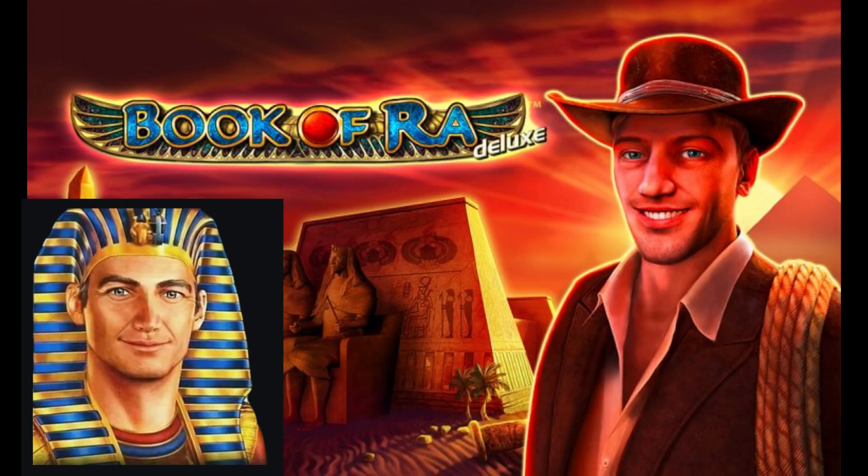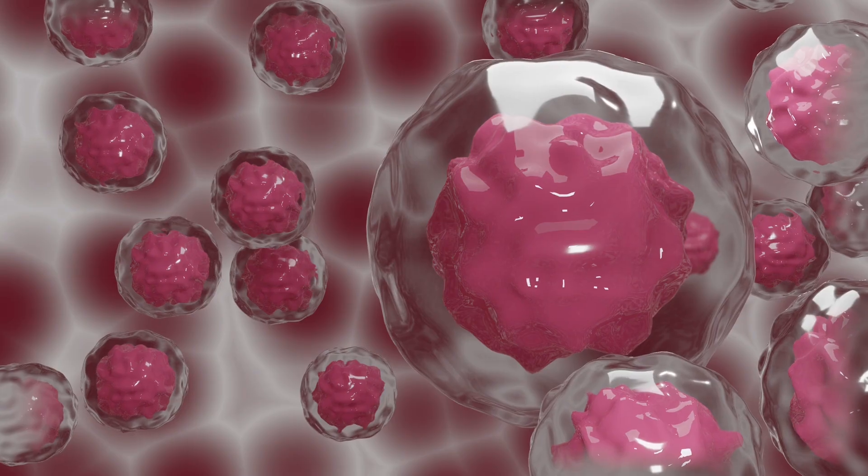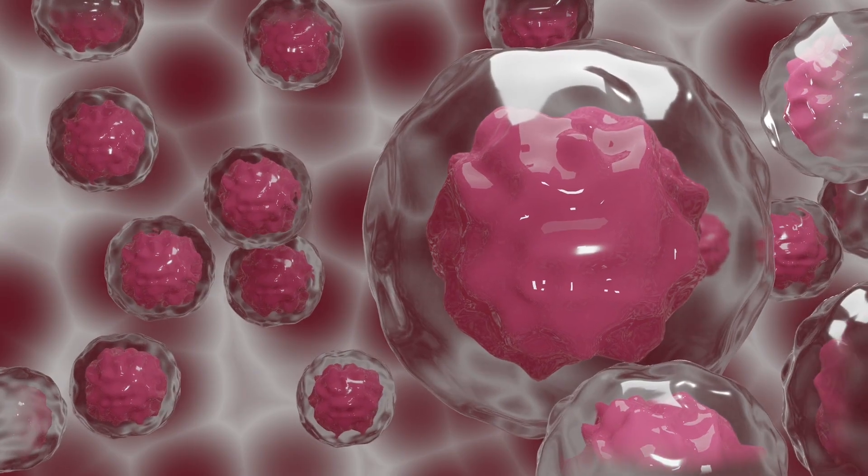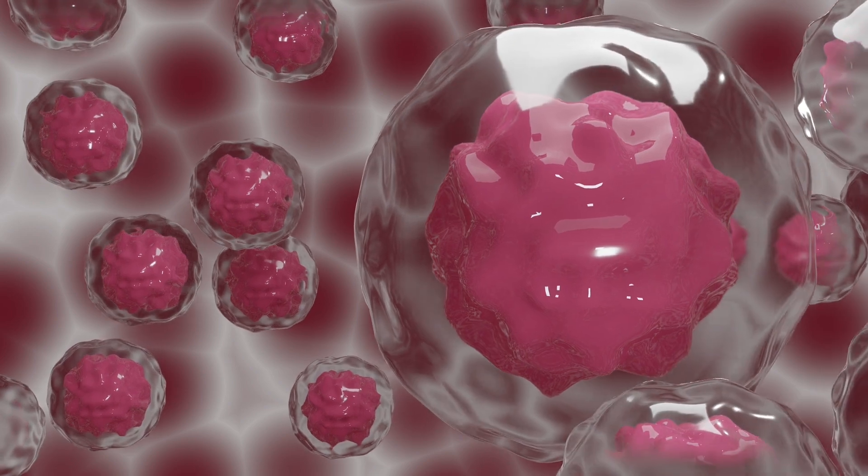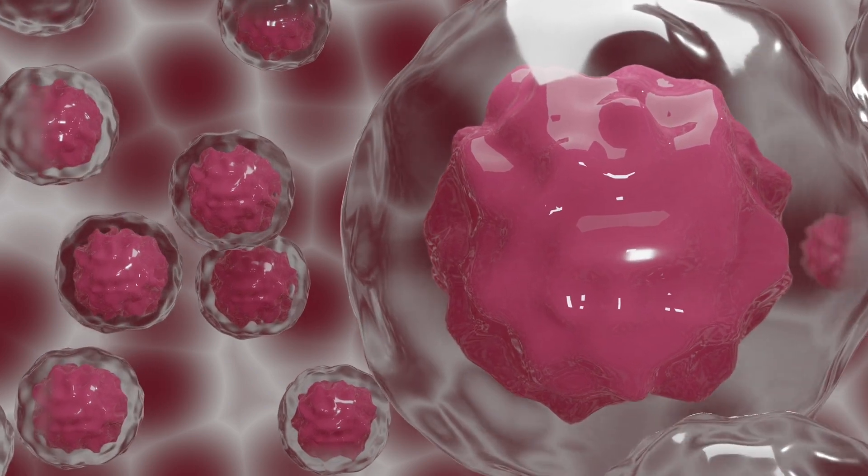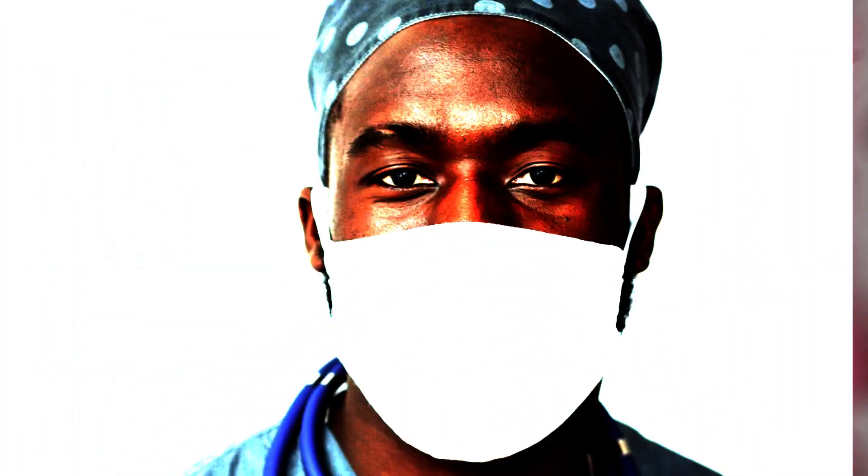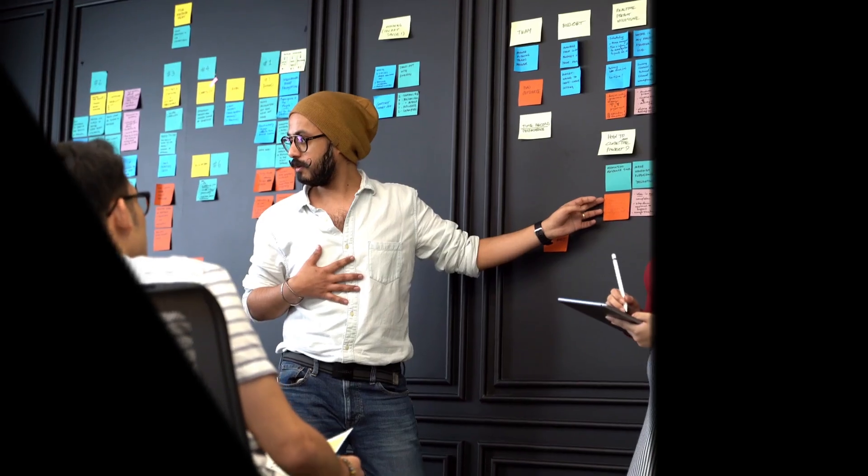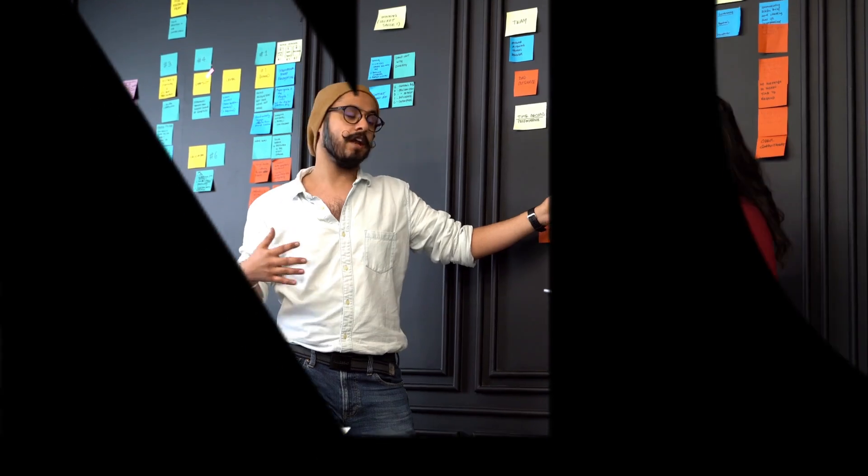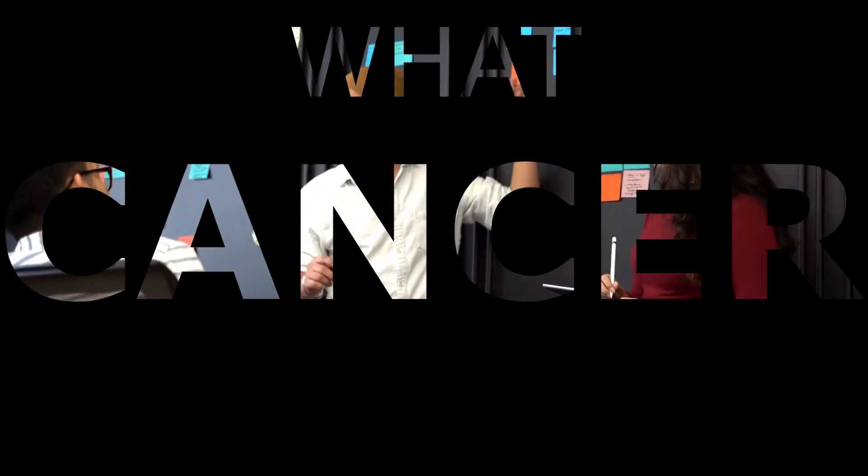Dating back to ancient Egypt some 3,000 years ago, cancer remains an elusive disease that spreads like, well, cancer. Before I present this case, let us remind ourselves what cancer is.